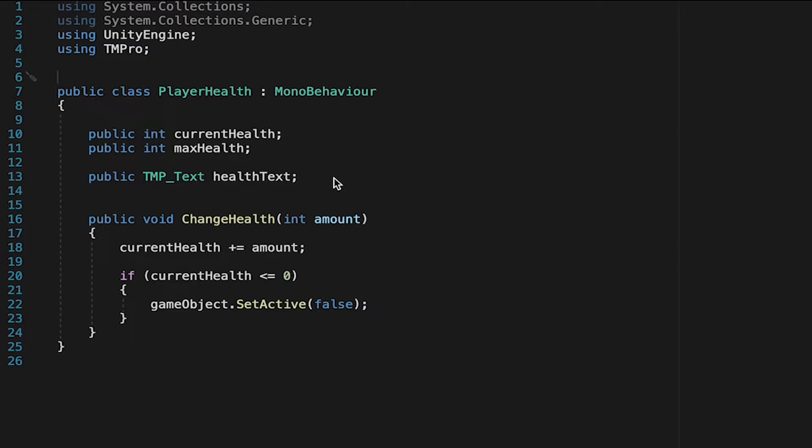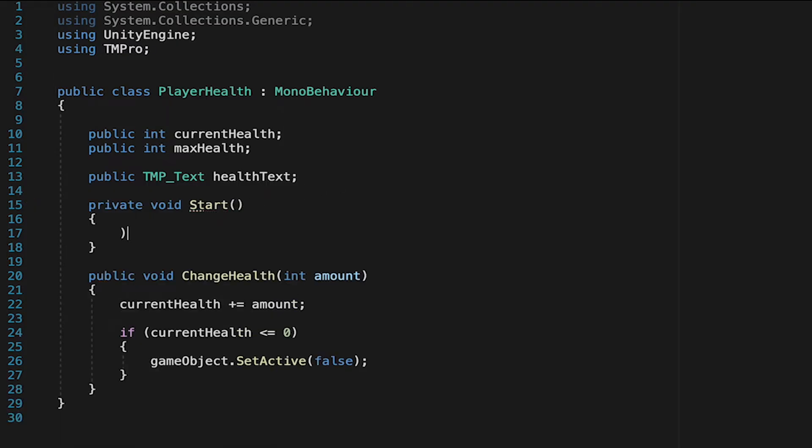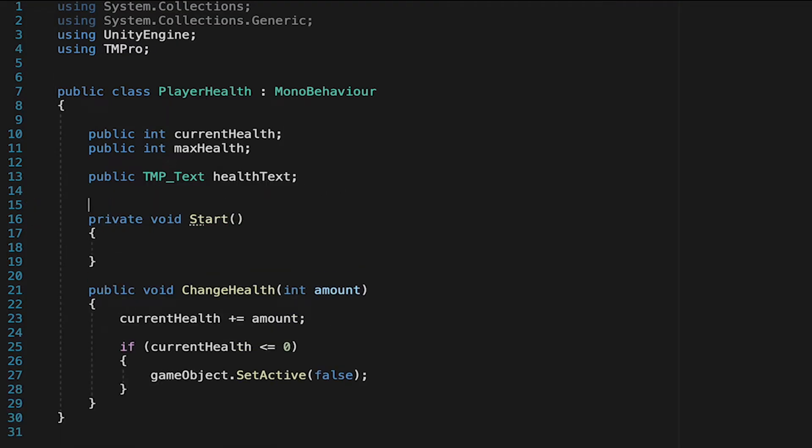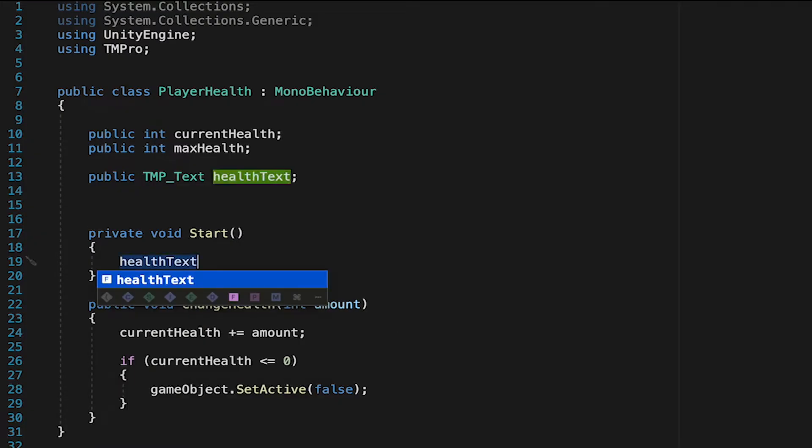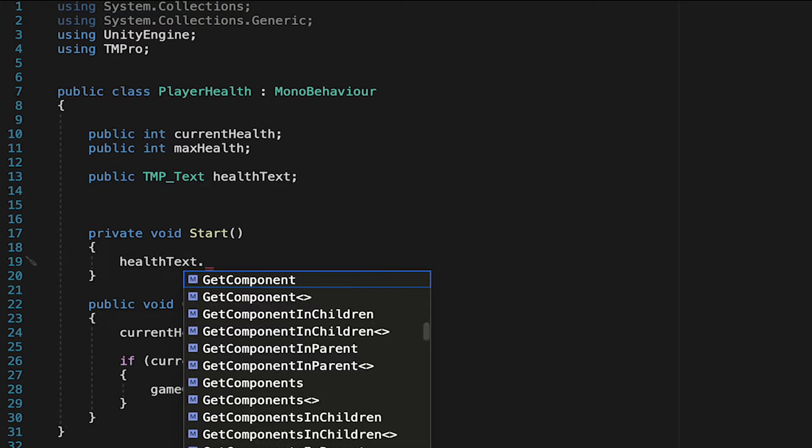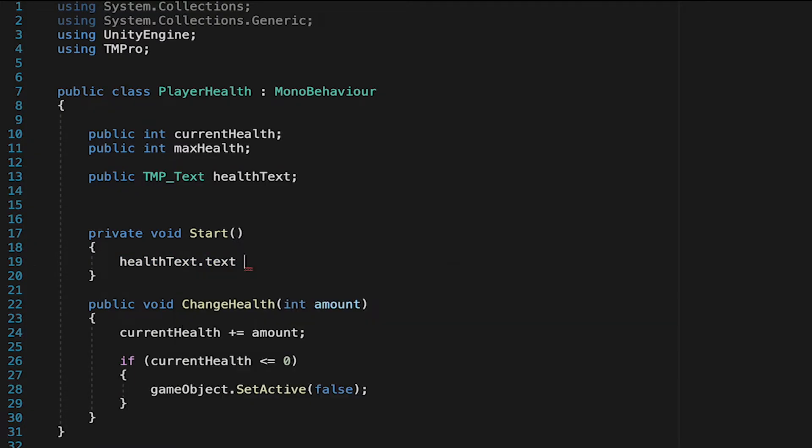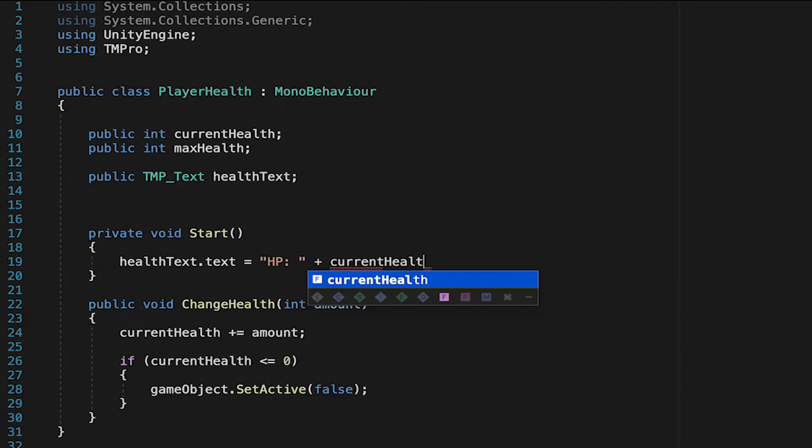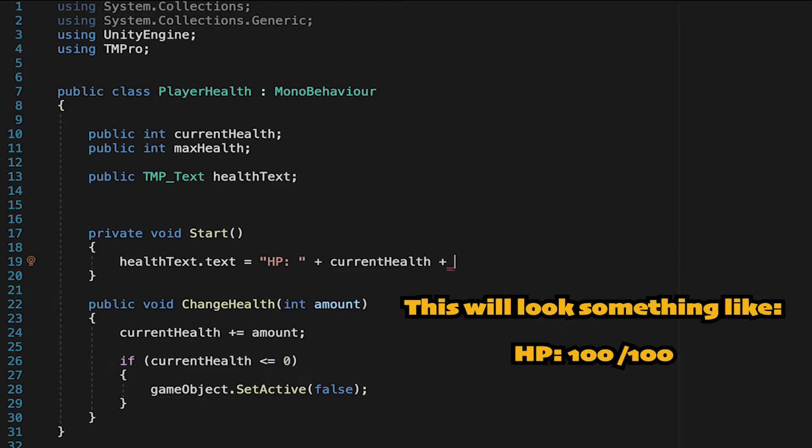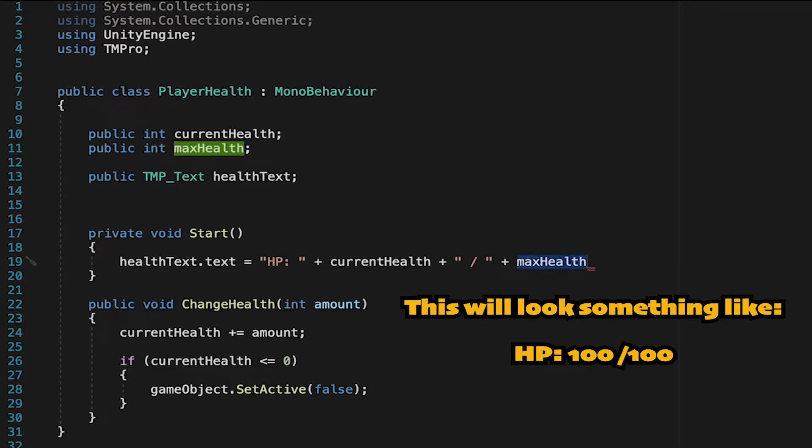And now we just want to make sure that we're actually updating our TextMesh Pro each time our health changes. We'll want to do this once at the very start of our game. So we'll just tell our Health Text component that the text should read, so we'll put equals, HP in quotation marks. I'm going to add a plus sign, and then we're going to add some more data to appear in the text. The first will be our current health, which is just the variable we created up top. We'll hit plus, then in quotation marks do our slash sign, add another plus, we'll put our max health.